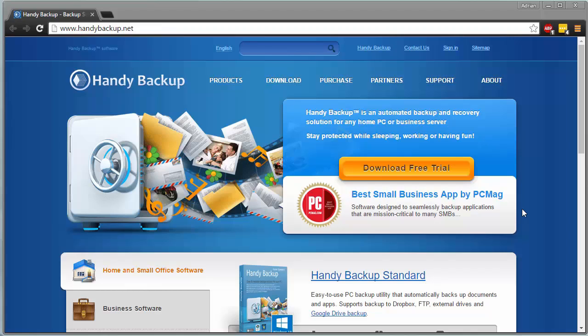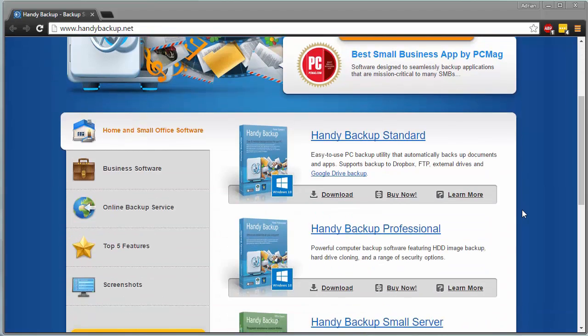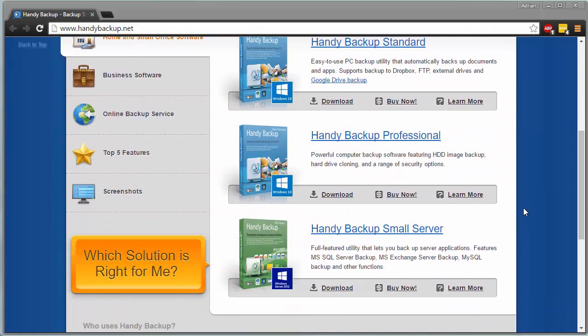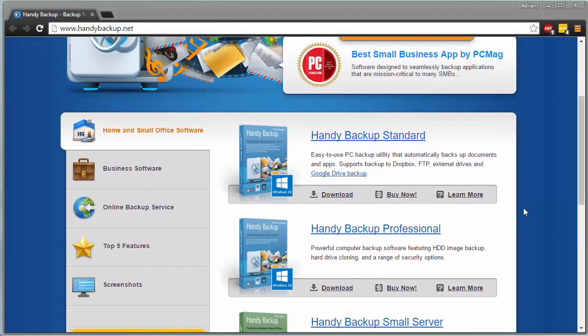Today we're going to be taking a look at a demo version of the Handy Backup Standard Edition, and I want to throw it out there, there's going to be a 15% off coupon for all of the versions, whether it's going to be standard, professional, or server, at the end of the video, so be sure to stick around for that.